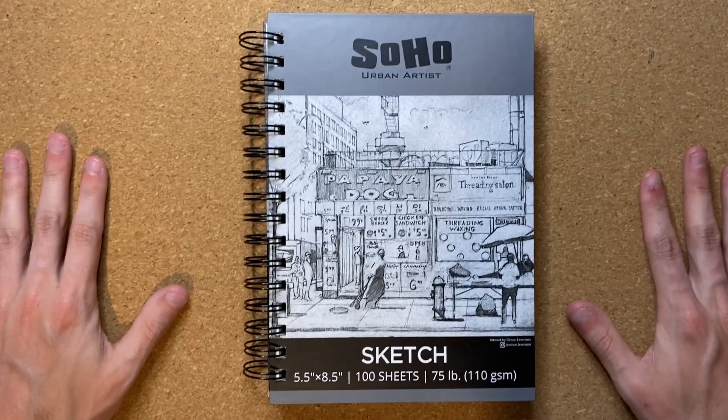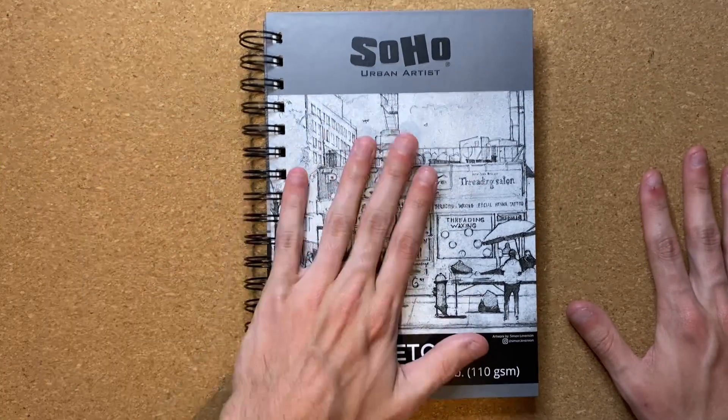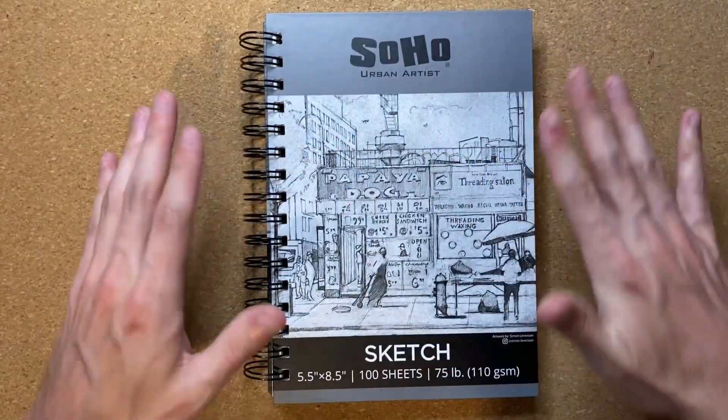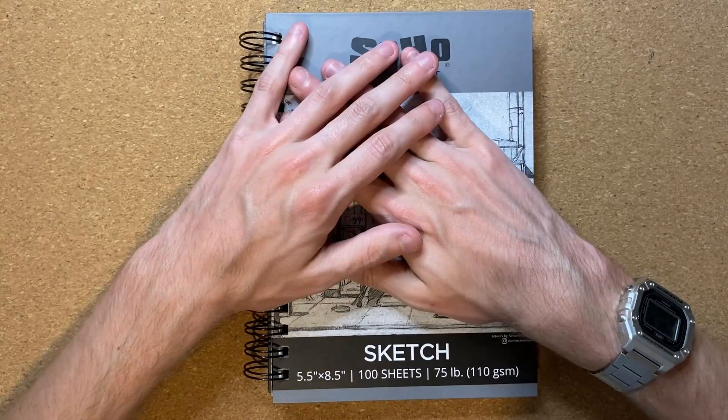Alrighty, so today I'm going to be drawing a blimp that is a fish. That is correct.